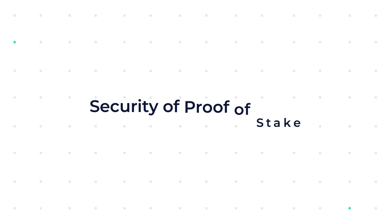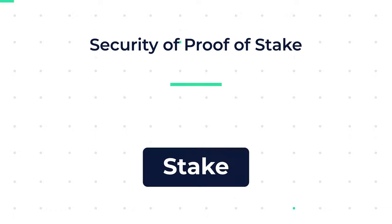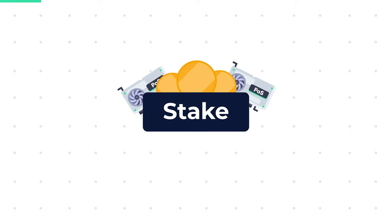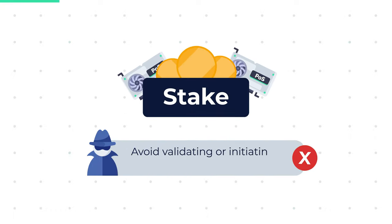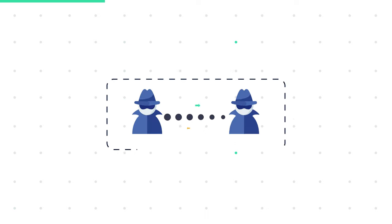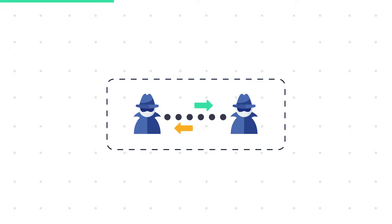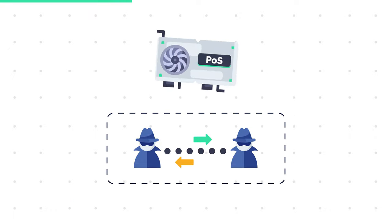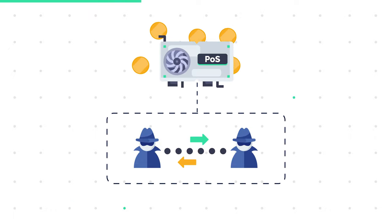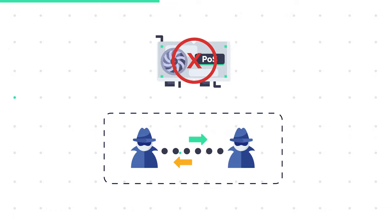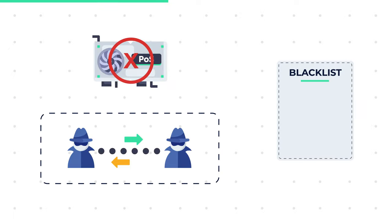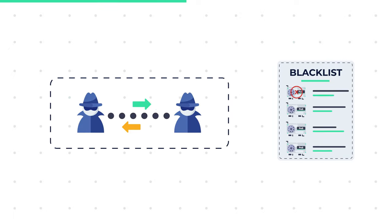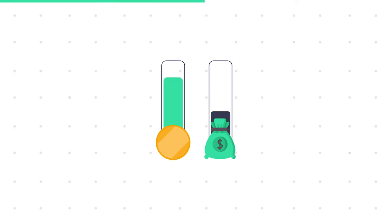Security of proof of stake. The stake in proof of stake acts as a financial incentive for the forger node to avoid validating or initiating fraudulent transactions. If a fraudulent transaction is detected by the network, the forger node will lose a portion of its stake as well as its right to participate as a forger in the future. As long as the stake is more than the reward, the validator will lose more coins in the event of a fraud attempt.